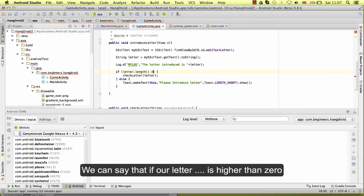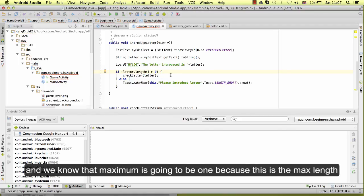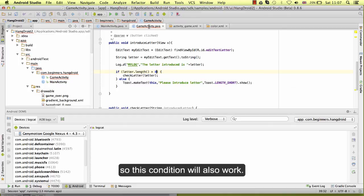We can use also here another condition. We can say that if letter.length is higher than zero, then it means that we have one letter, and we know that maximum is going to be one because this is the max length. So this condition will also work.